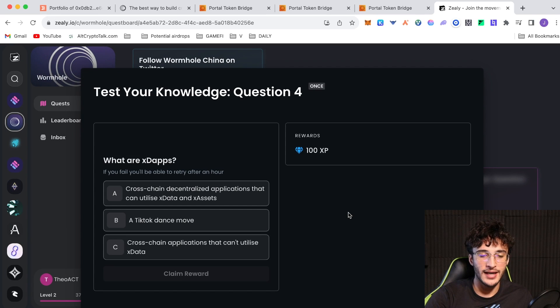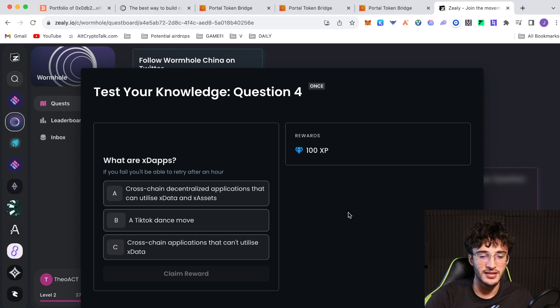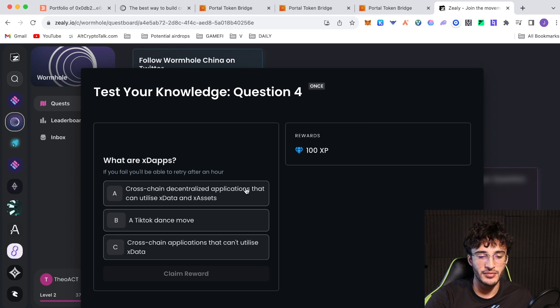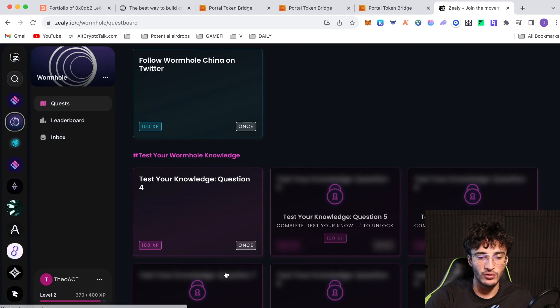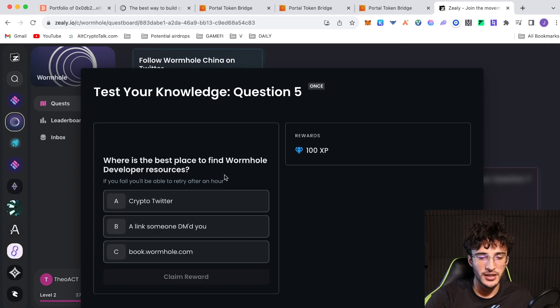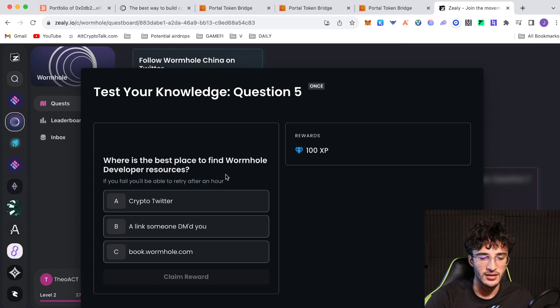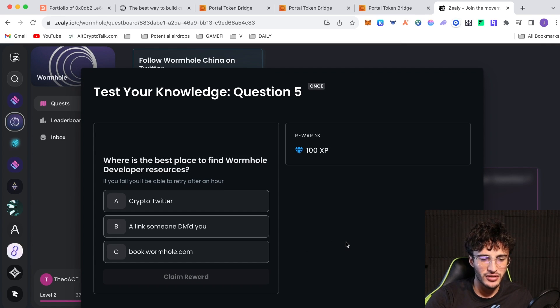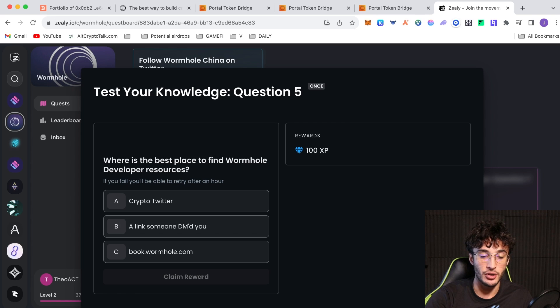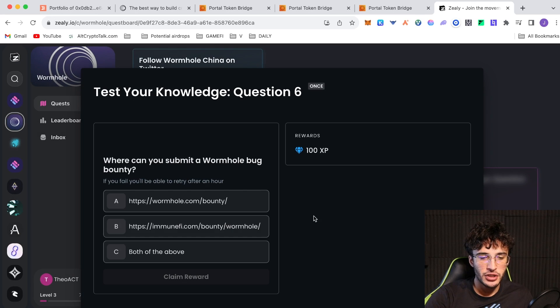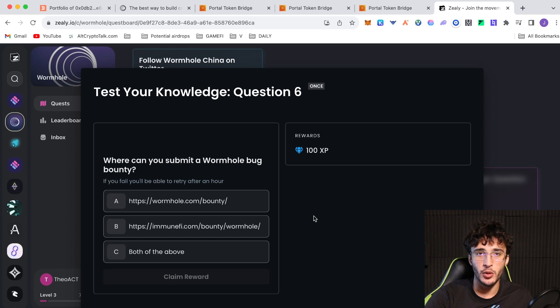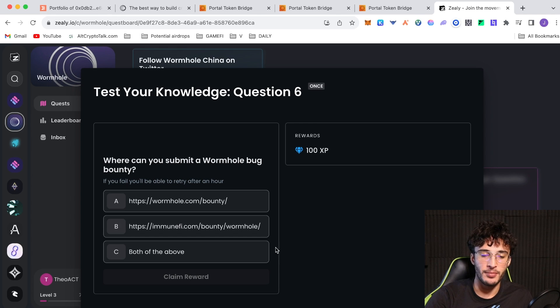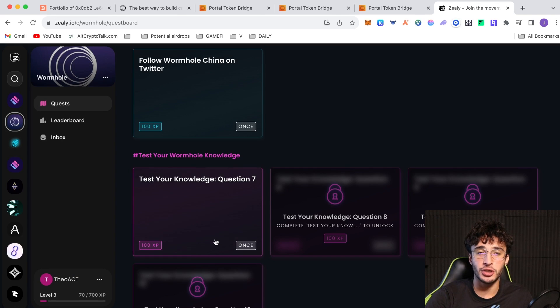Question four. What are XD apps? Cross-chain decentralized applications that can utilize X data and X assets. That already makes sense to me. Question five. What is the best place to find Wormhole developer resources? Book.wormhole.com would make sense. Definitely not a link someone DM'd you or crypto Twitter. Claim reward. Superb. Where can you submit a Wormhole bug bounty? Wormhole.bounty and immunefire.com bounty for Wormhole. I'm going to quickly check that, and it's actually both the above. Lovely.